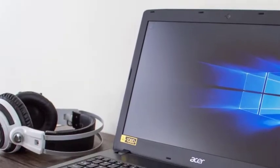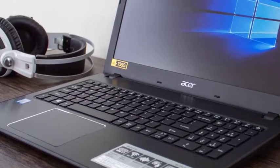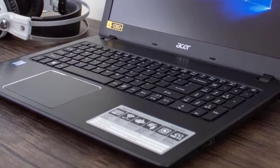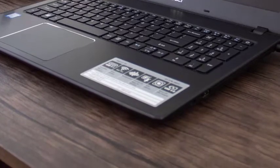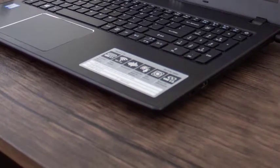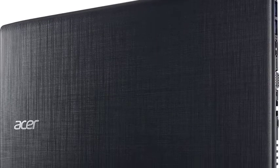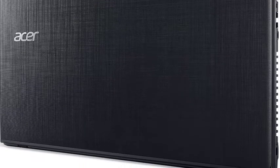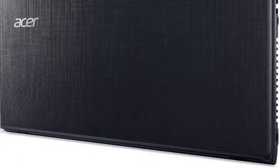The touchpad of Aspire E15 is huge and very responsive. You can easily perform gestures like scrolling and swiping. The battery life is around eight hours which means it will last for a day. Also, it has all the necessary parts you need.